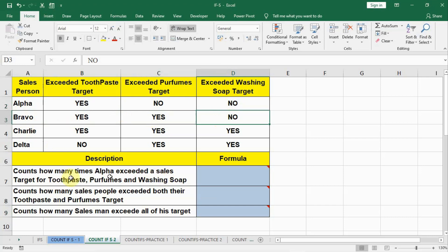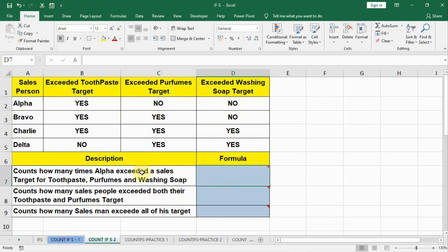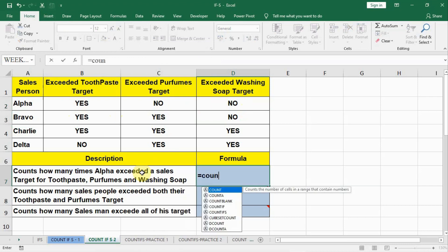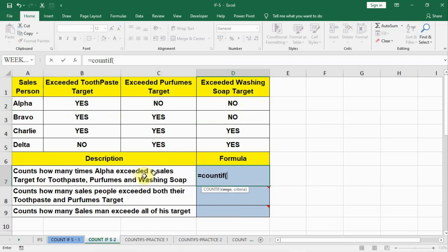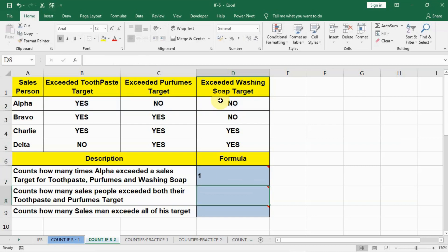Question 1: Count how many times Alpha exceeded a sales target for toothpaste, perfume, and washing machine — basically how many times Alpha exceeded all 3 targets. We write equal to COUNTIF, open bracket, select the range for Alpha's row, comma, inverted commas, YES, inverted commas close, bracket close. Here we are using only one range so COUNTIF works. The answer is 1 — Alpha exceeded the target one time.